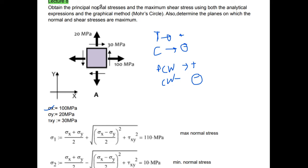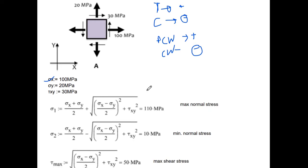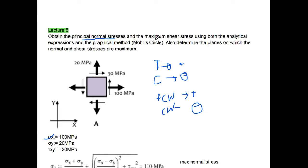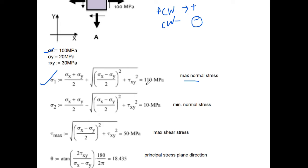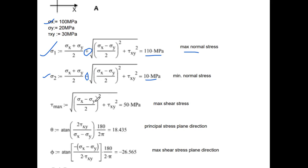We are asked for the principal normal stress — that is the maximum and minimum normal stress. Using the analytical method, the formula is: σx plus σy divided by 2, plus or minus the square root of ((σx minus σy)/2)² plus τxy². Putting in all the values, we get σ1 as 110 MPa and σ2 as 10 MPa, which is the minimum normal stress.